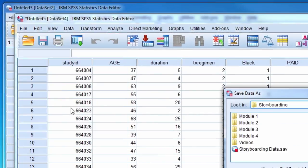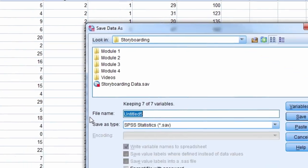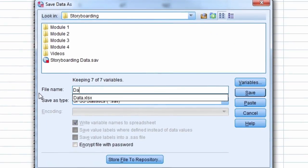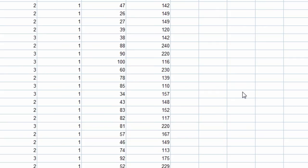So we select file, save as, and give the file a name. And then select the save button.